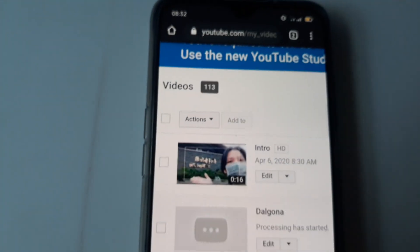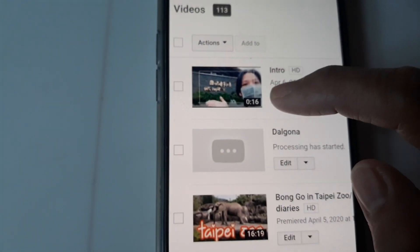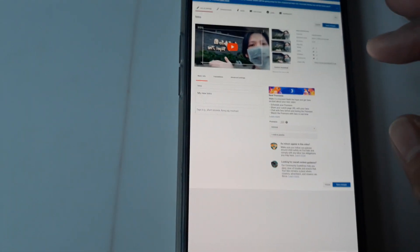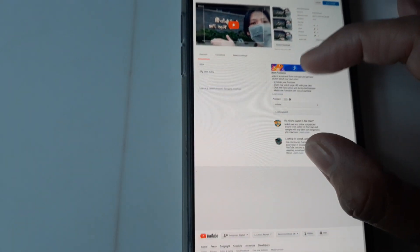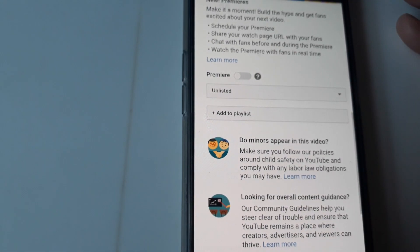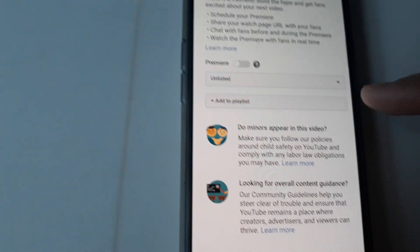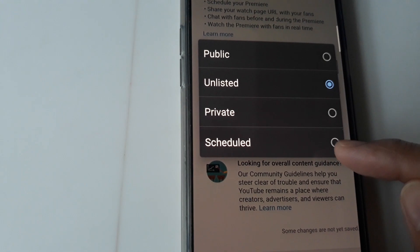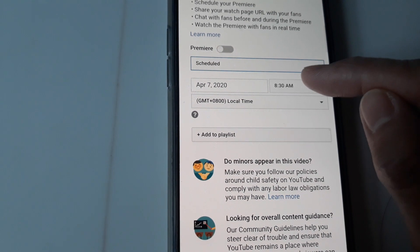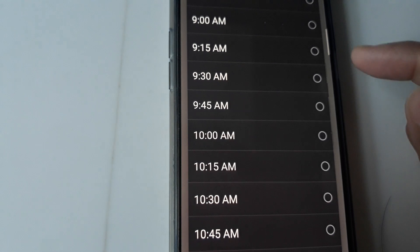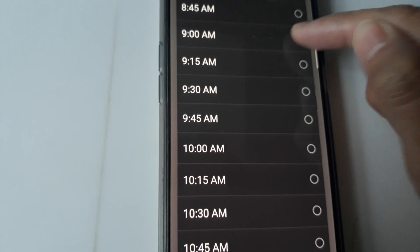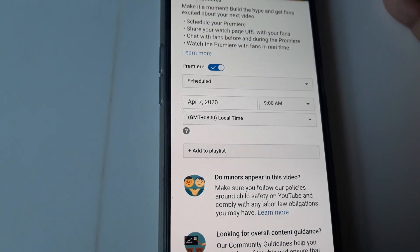Now what you have to do is edit this one. After editing, make it bigger so you can see. This is unlisted, right? You have to click here and choose 'Scheduled' to create a premiere. We will schedule it — for example, 9 a.m. — just choose that and then press the Schedule button.